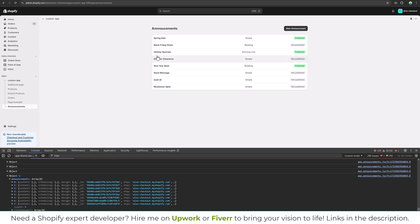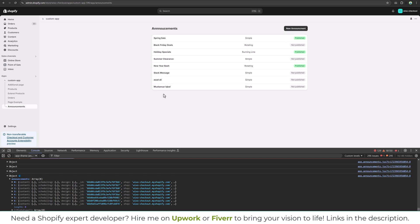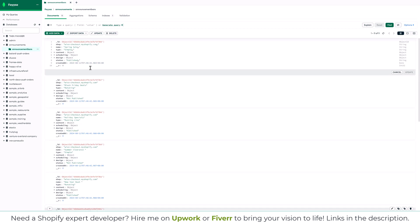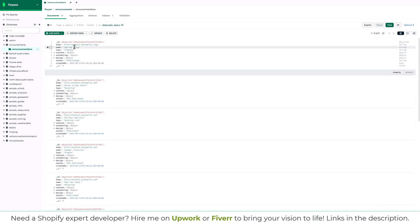Spring sale, Black Friday deals, and these are coming from the database. So if I change the first one, big spring sale in the database, you will notice that change will be applied over here.